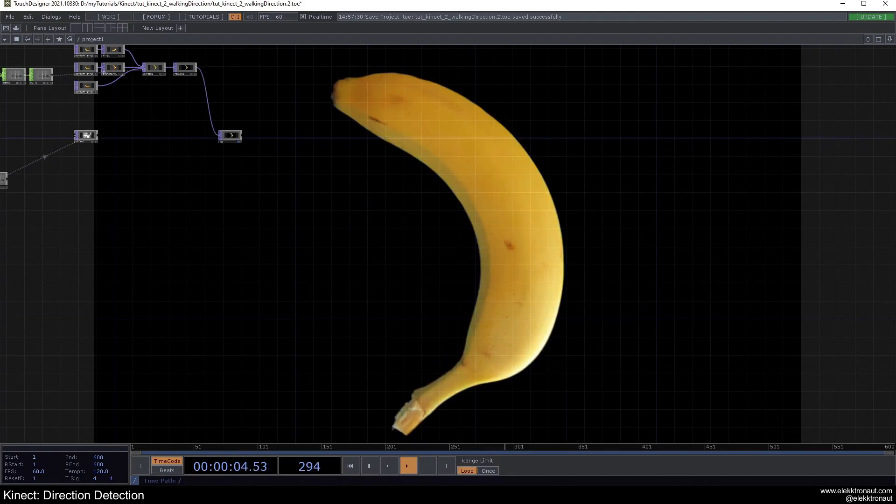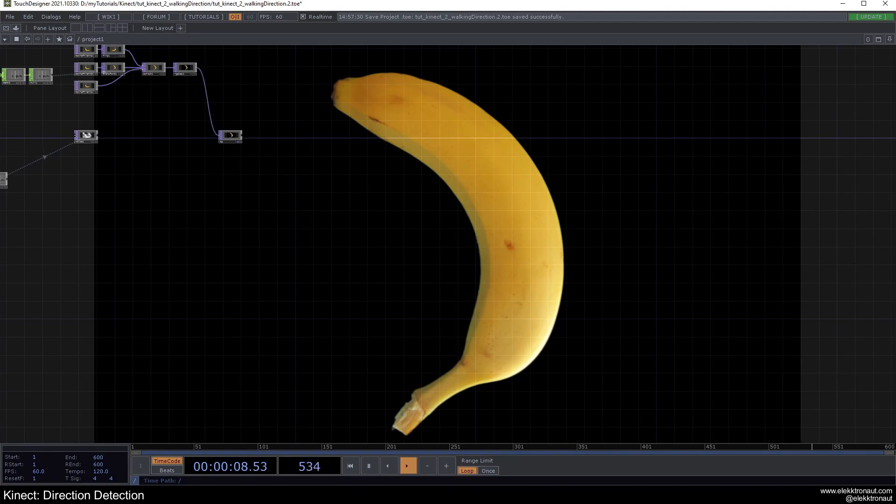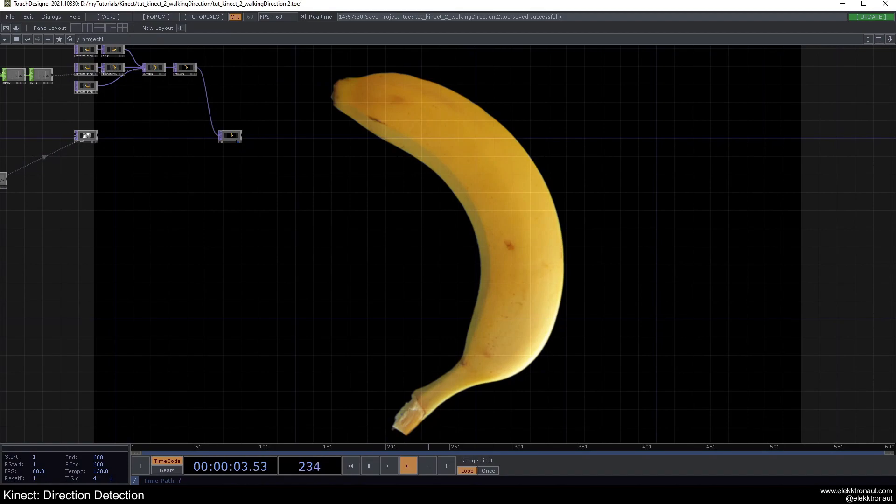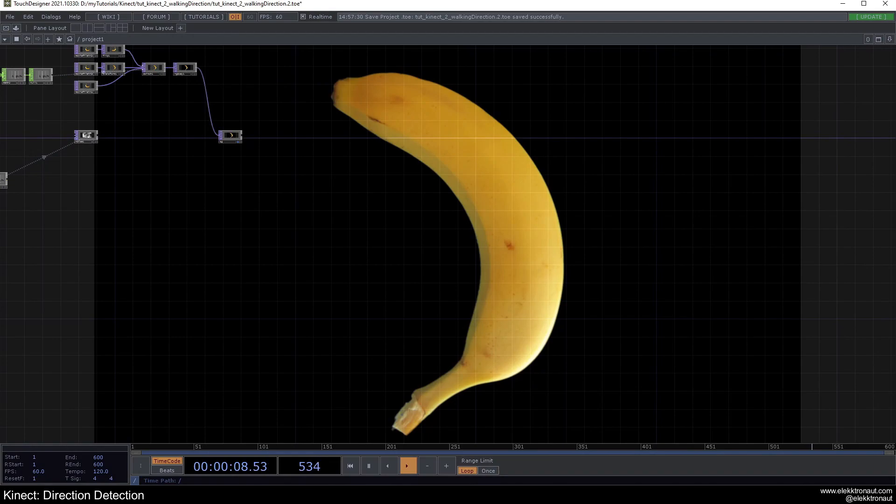Alright, welcome back to your new TouchDesigner tutorial. In this one we're going to look at a quick way to detect in what direction somebody is walking with the Kinect. So I've just prepared two simple sketches.